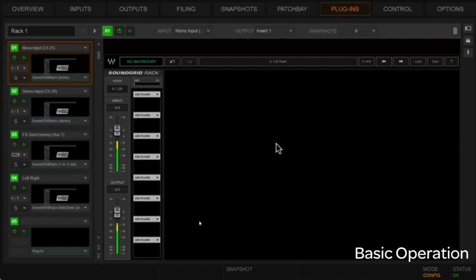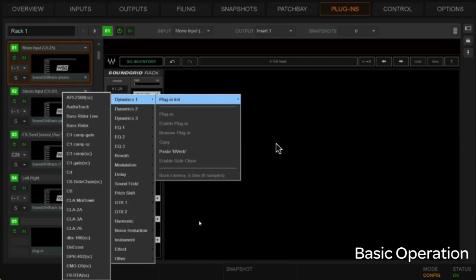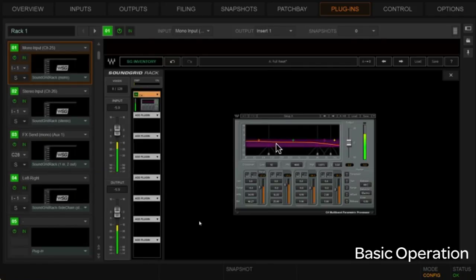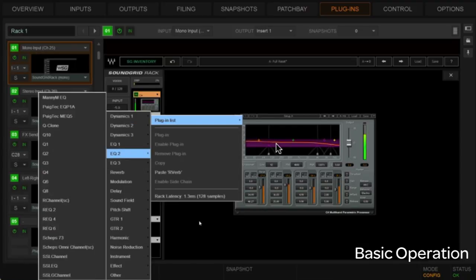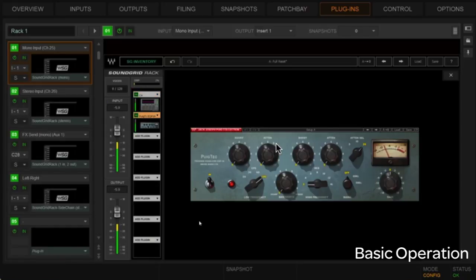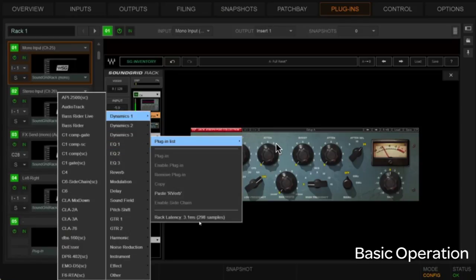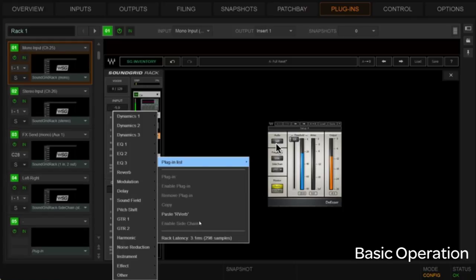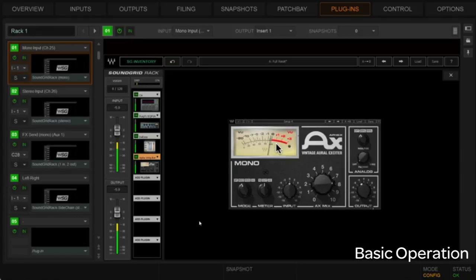Let's start instantiating some plugins on our first mono input. We'll put in a C4, follow that up with some EQ — maybe an EQP1 — and then follow that up with a de-esser from Dyn1, and then let's put some harmonic stuff on here — we'll go with an Apex. So we've got a mono chain built for that mono channel.